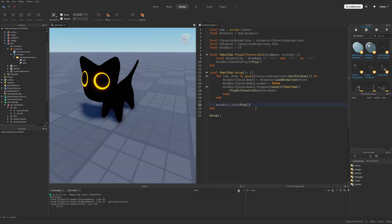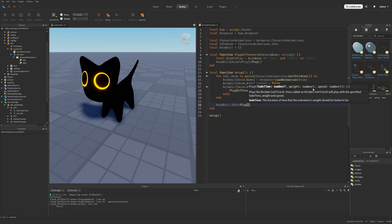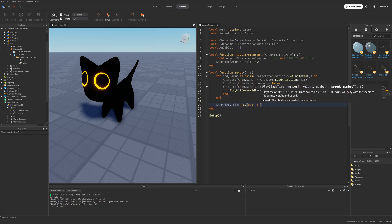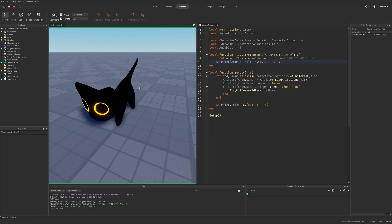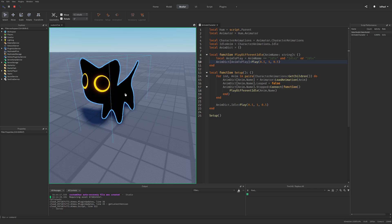Lastly, the Play method has additional options: fade time — the time in seconds for the character's body parts to return to their original position from the last keyframe; weight — how much movement influence the current animation has over other simultaneously playing animations; and speed — the playback speed of the animation. For example, a speed of 0.5 would make the animation play two times longer.